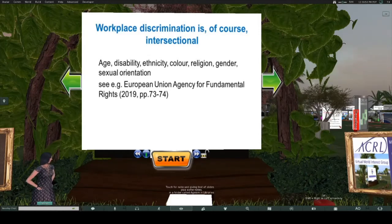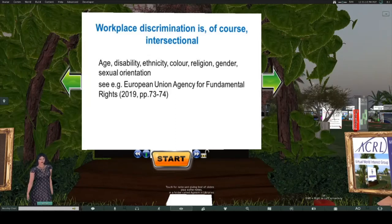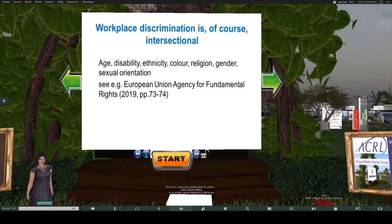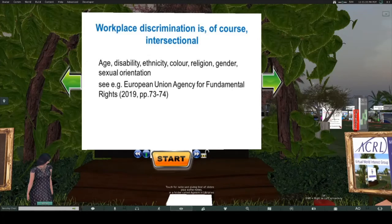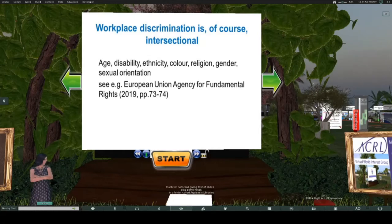Workplace discrimination can be intersectional. The European Union Agency for Fundamental Rights report talks about intersectionality with discrimination against particular sexual orientation, gender, ethnicity, and so forth. An obvious point: if you're discriminated against for one thing, it doesn't excuse you from being discriminatory against someone who has a different protected characteristic. One key intersection is obviously between gender and age.